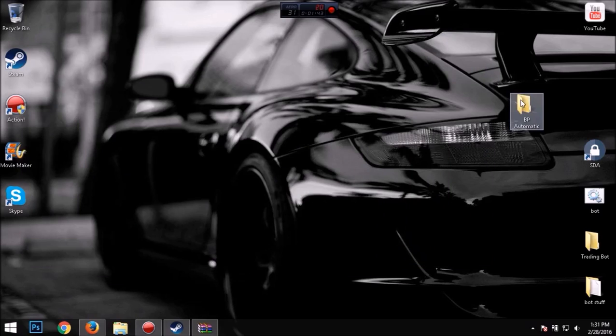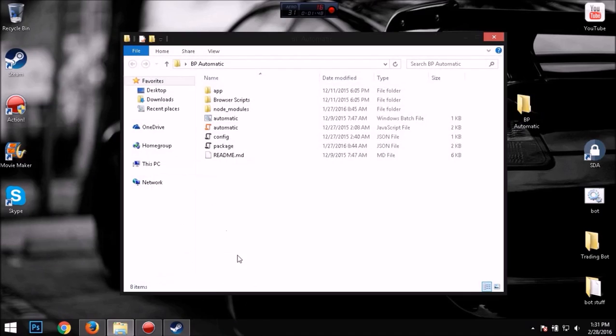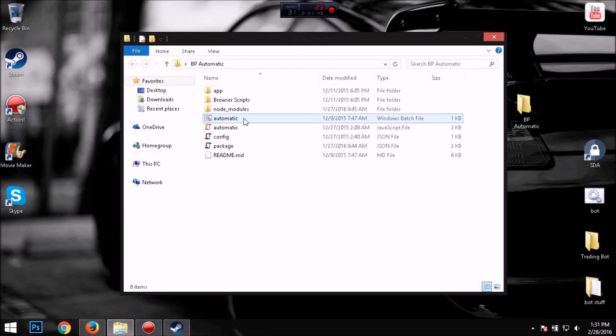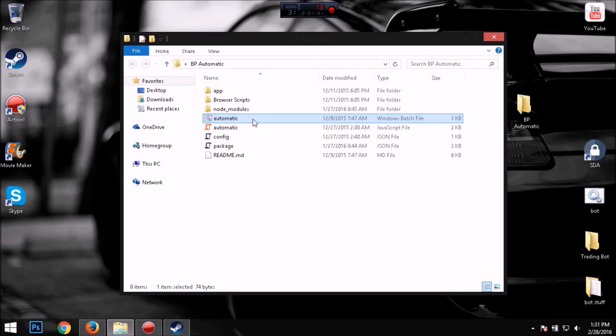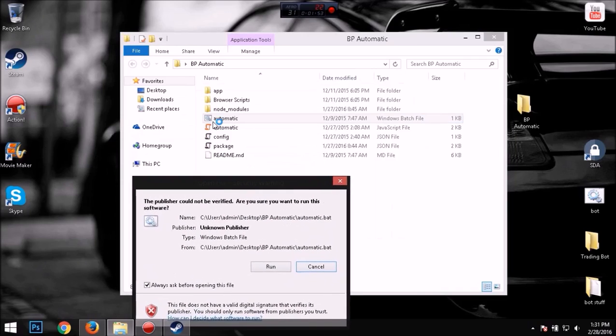All right, so now that it's finished, you want to open the folder and you want to run the automatic batch file. It's the one with this logo.